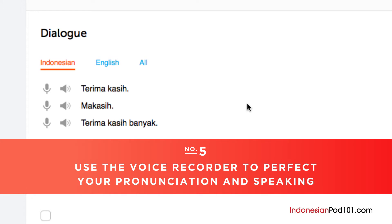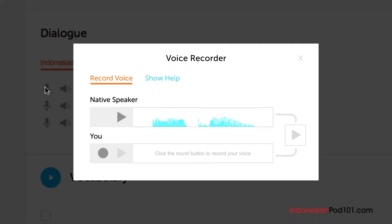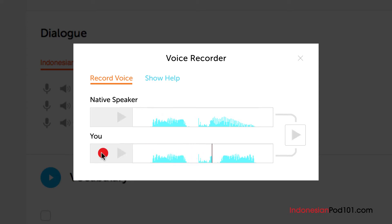Number 5: Use the voice recorder to perfect your pronunciation and speaking. In the dialogue study tool, you'll find a microphone icon next to each line. Click on it to record your voice. Then compare it with the native speakers. Listen and adjust your pronunciation until you match that of the native speaker.